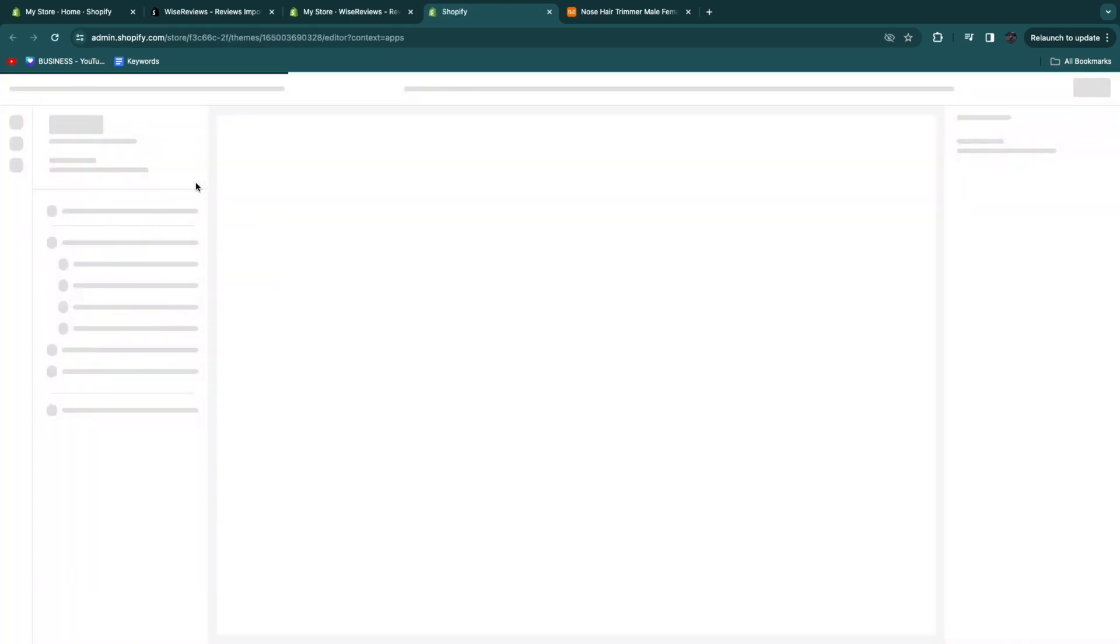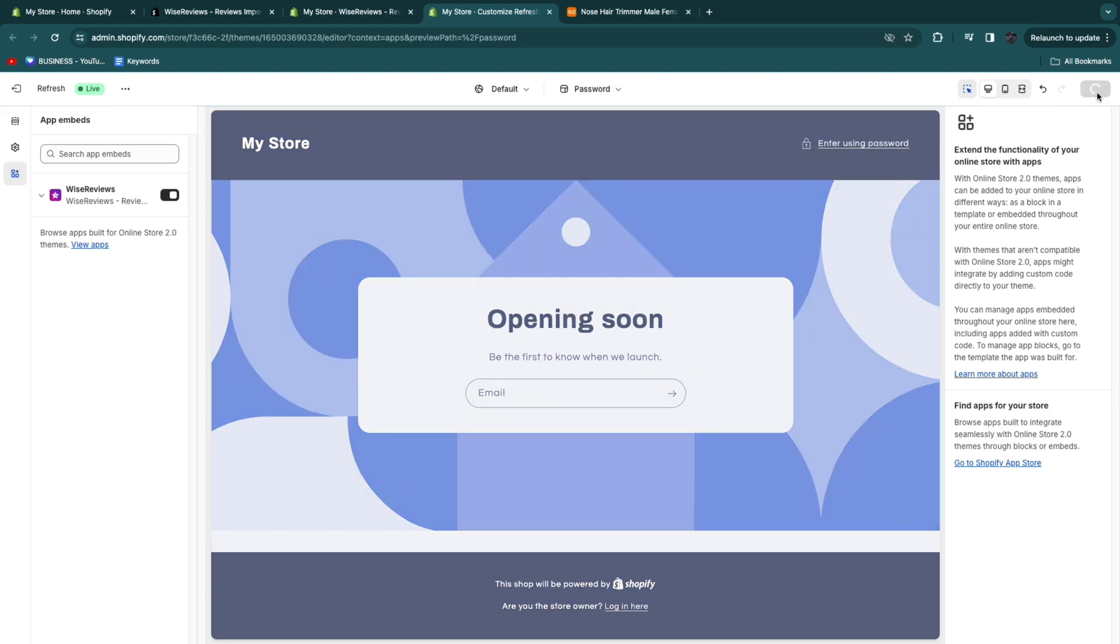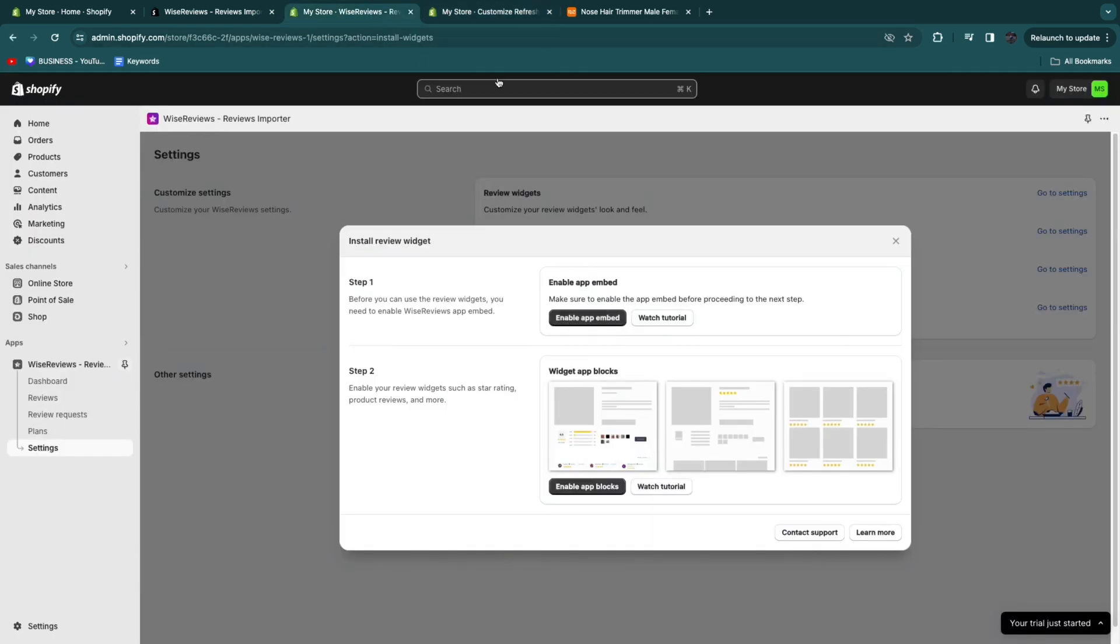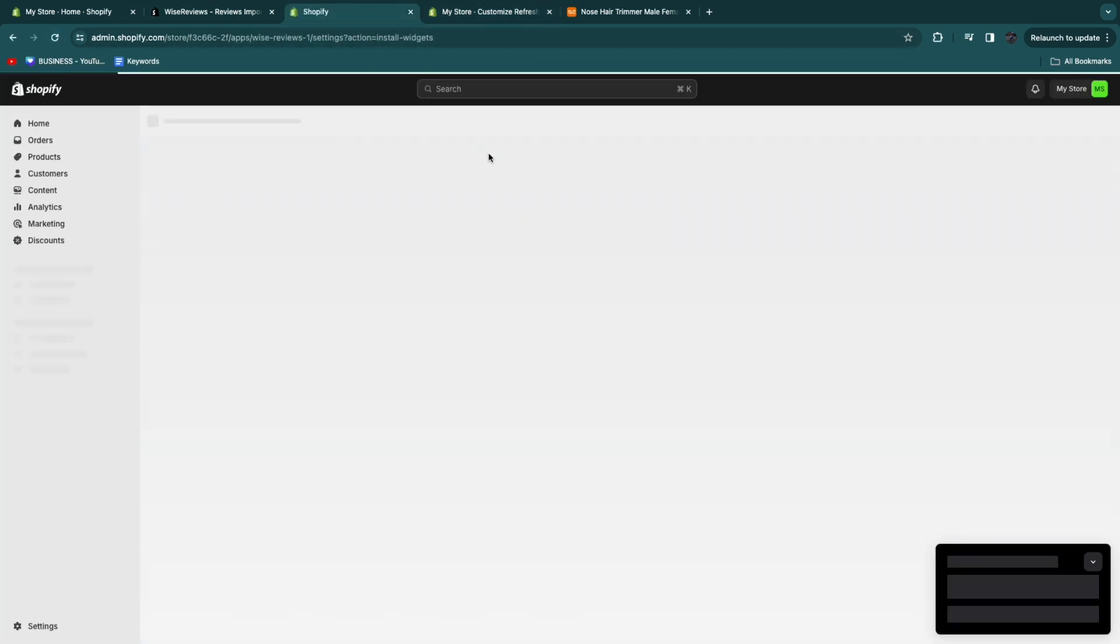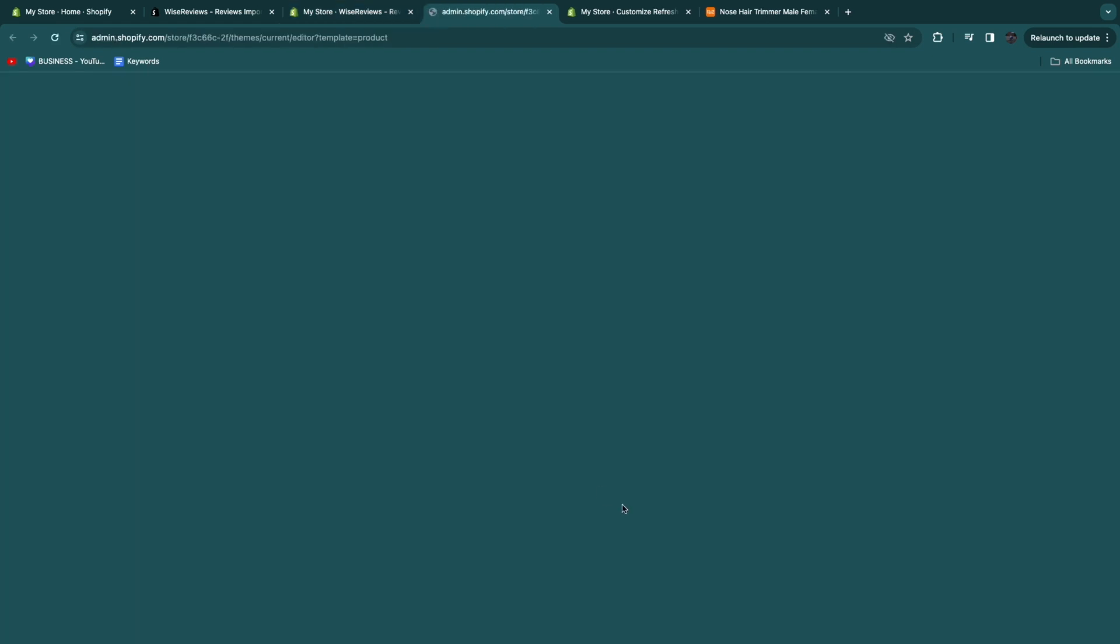Then it will open up this automatically. What you want to do is just turn this on and then click save in the top right. So now you have enabled the app embed. Now refresh this page. And now step number two is to enable app blocks.